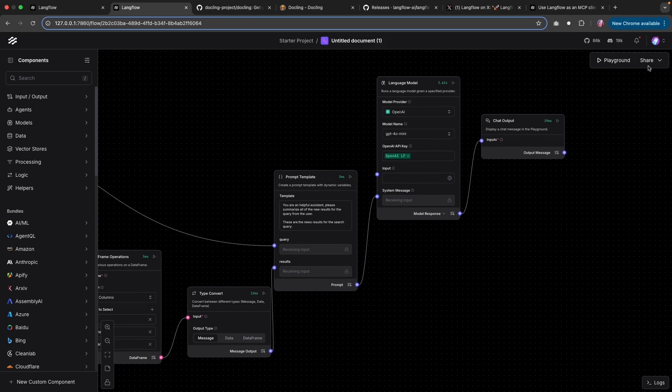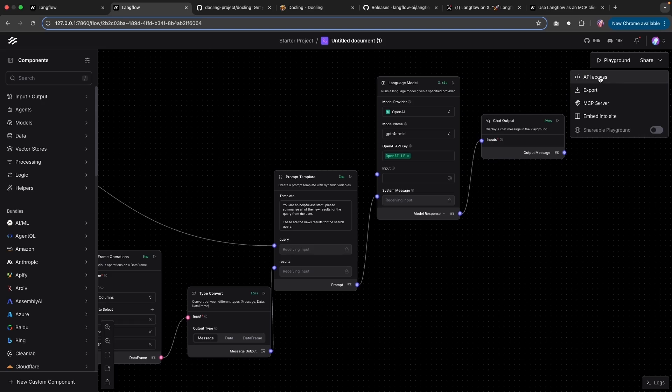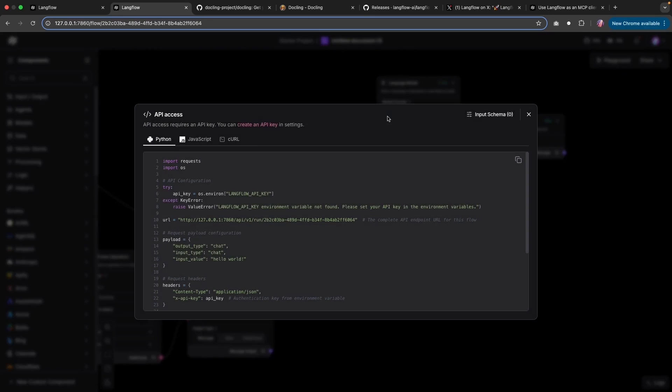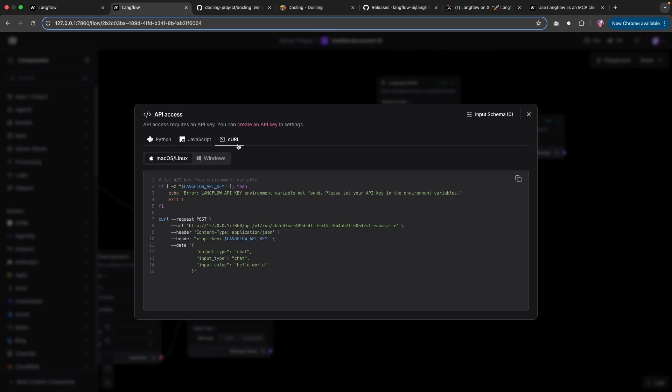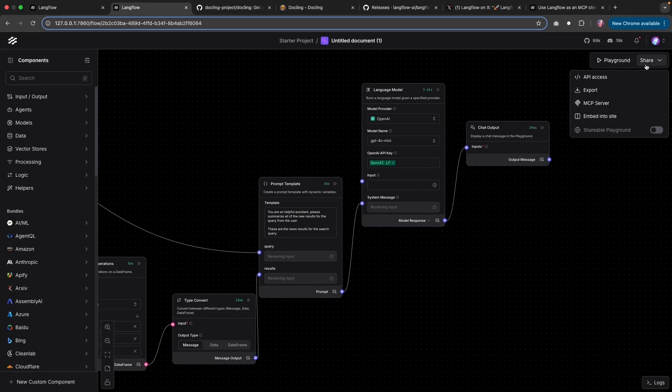One is that we can share this flow with API access. And this is going to make it easy for you to call your flow from either Python application or JavaScript, or you can just call using curl and then connect with any front end or back end framework.